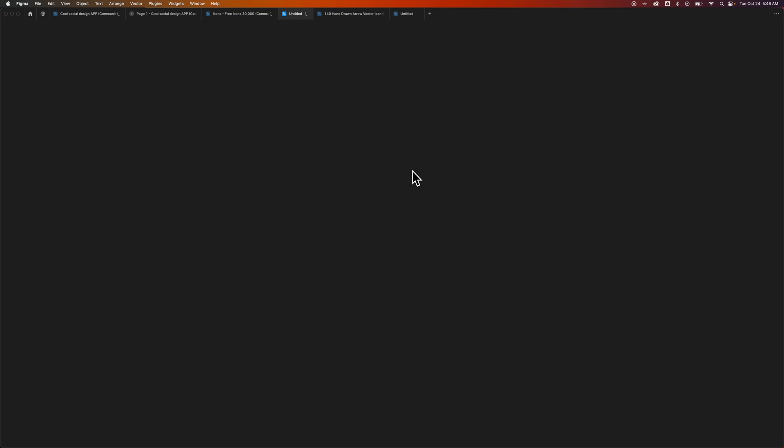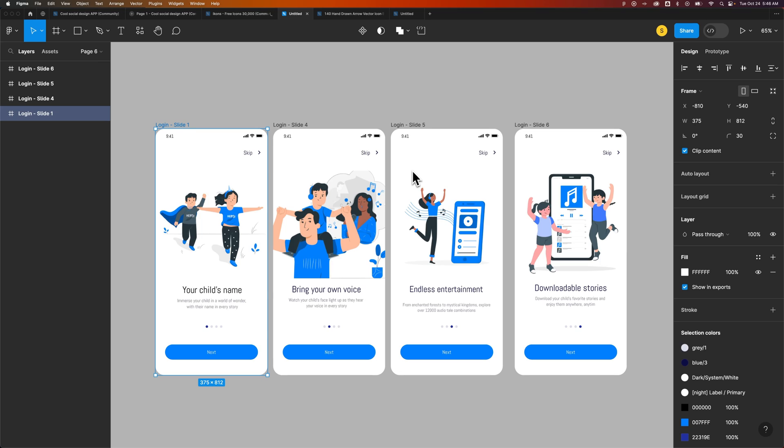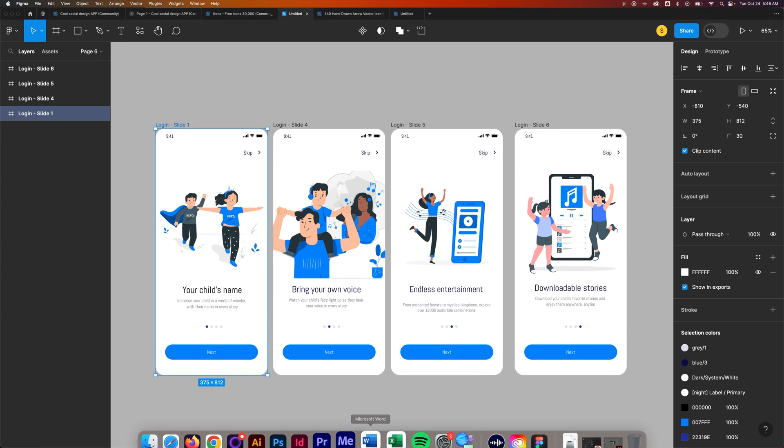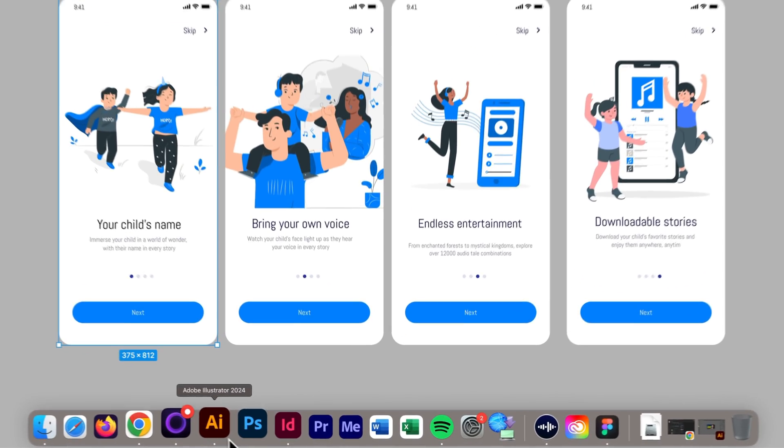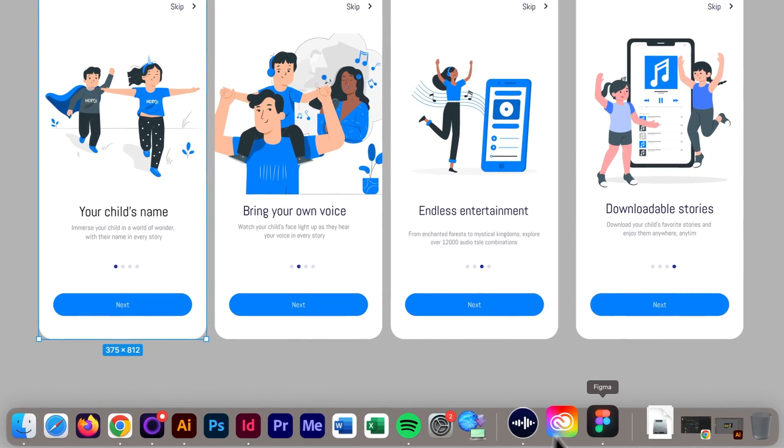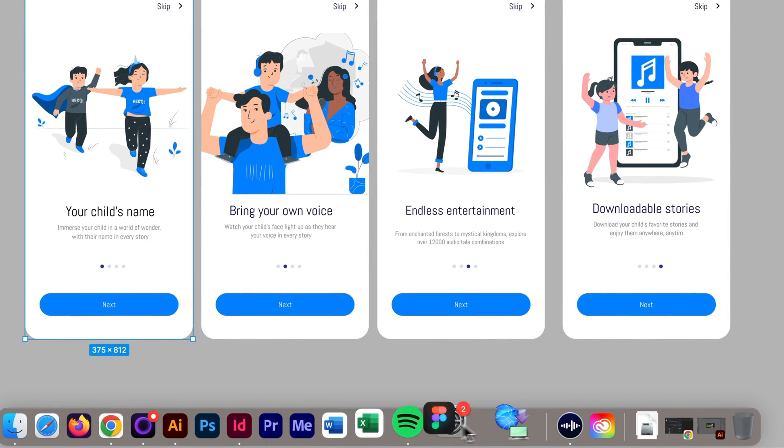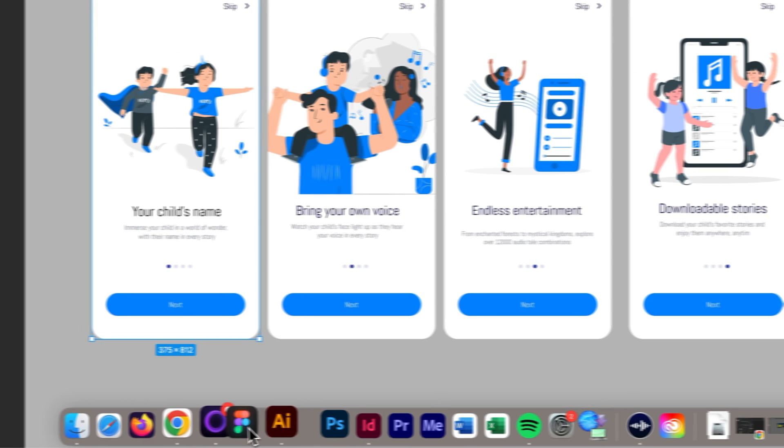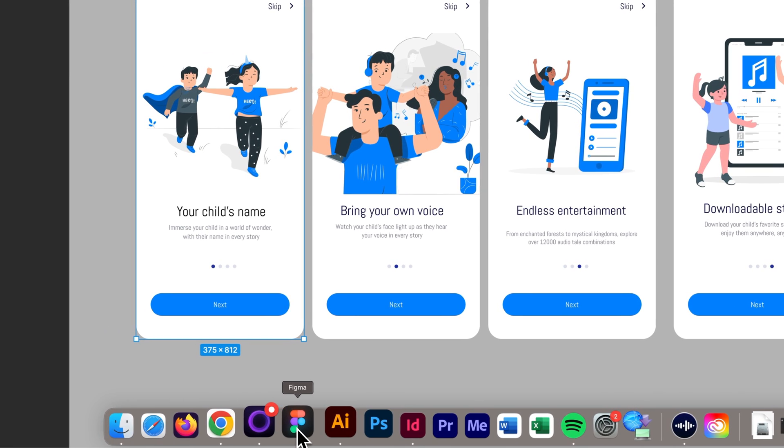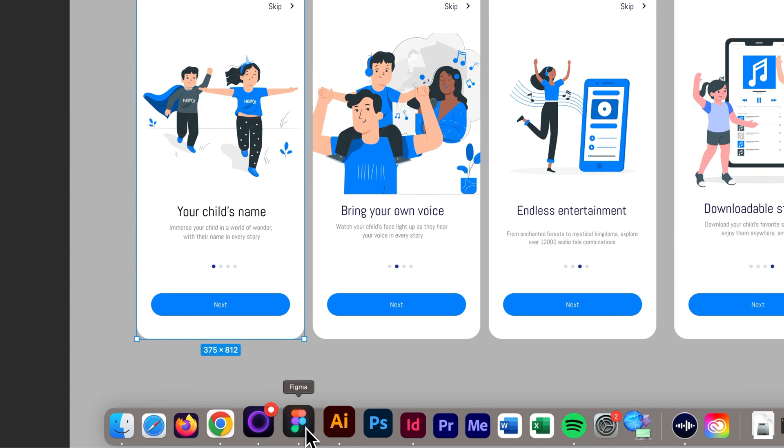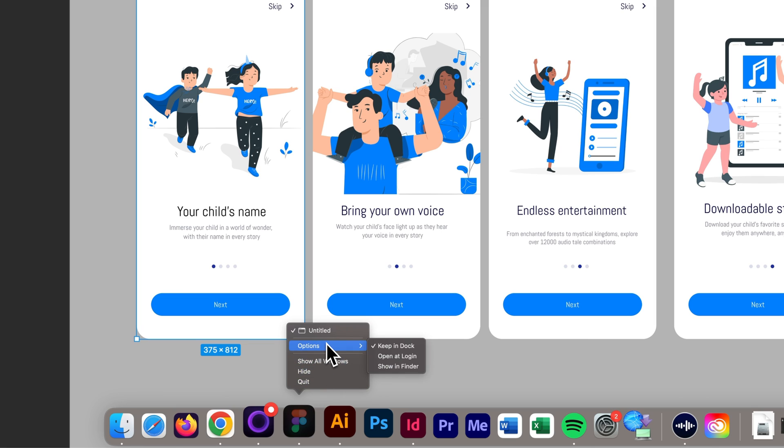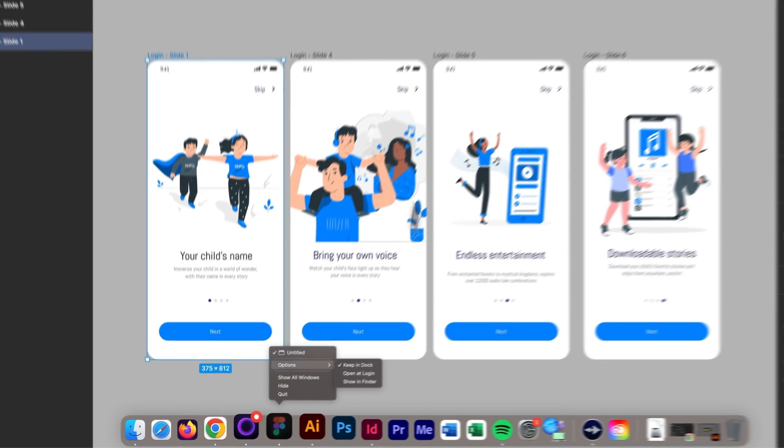However, it's going to open up Figma Desktop, and we can see that because here in the bottom in our dock, we're going to see the Figma icon right here. We can click and drag it over to put it within our apps that stay within the dock. You can right-click on it, go to Options, make sure Keep in Dock is checkmarked.